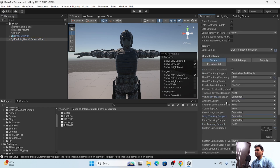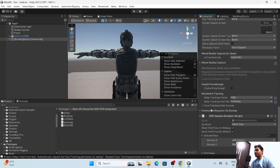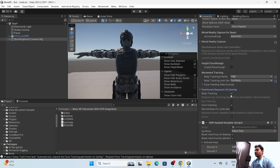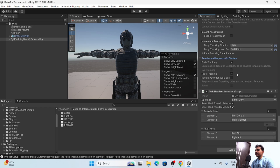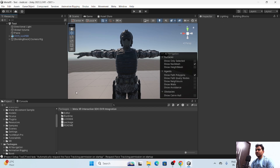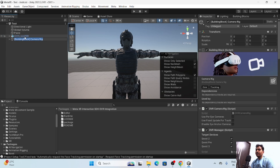Go into Permissions — by default they are turned on, which is great. That is the benefit of Meta's Building Blocks. Make sure these settings are also set to High, and Body Tracking is set to Full. Now we have the rig set up along with the character.